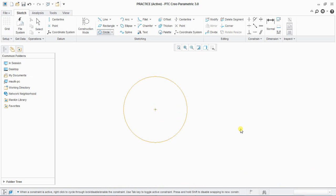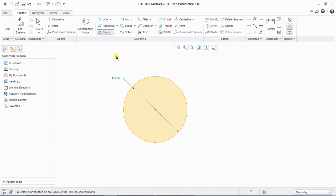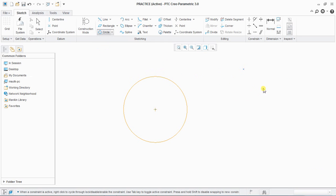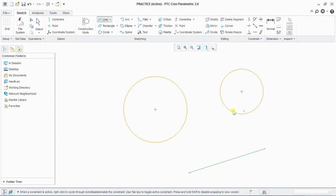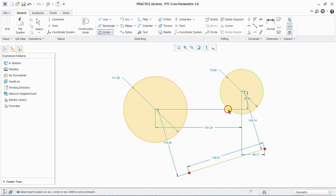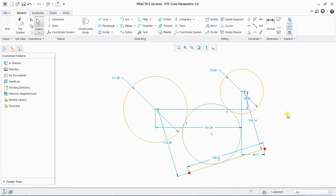Next is three-point circle — click three points on the circle. Next is three-tangent circle, which requires three tangents. Select first, second, and third tangent — this creates a three-tangent circle.